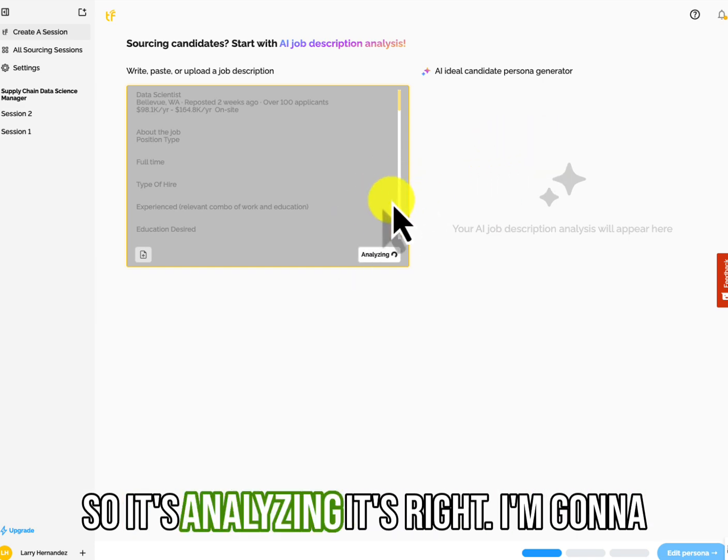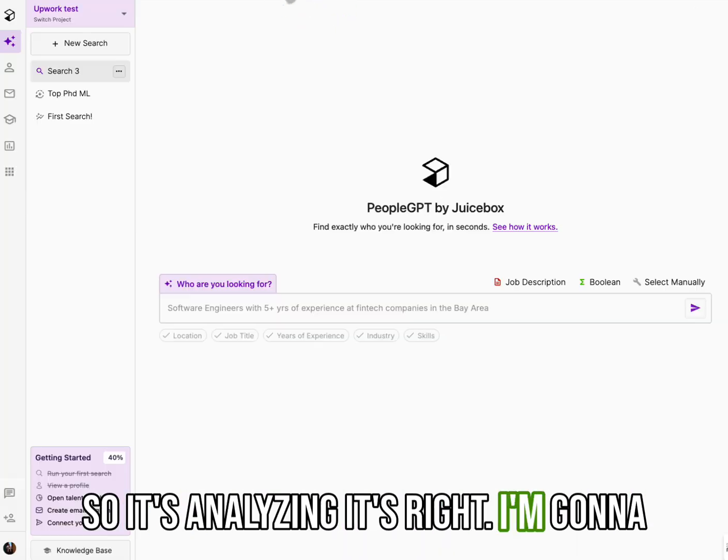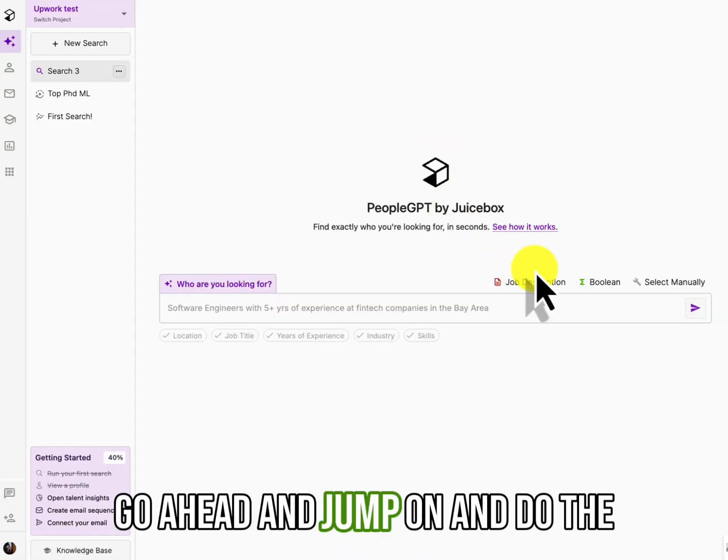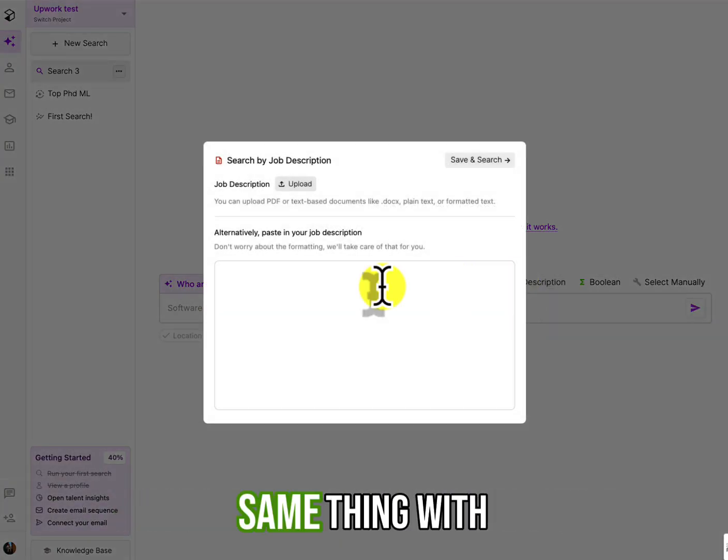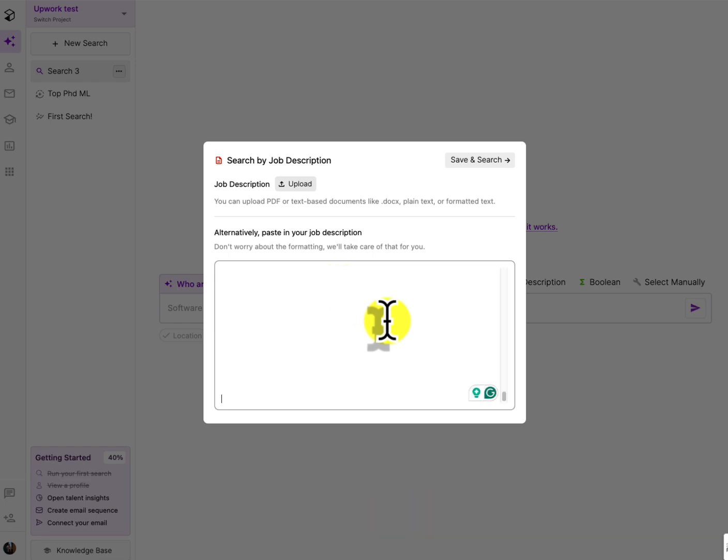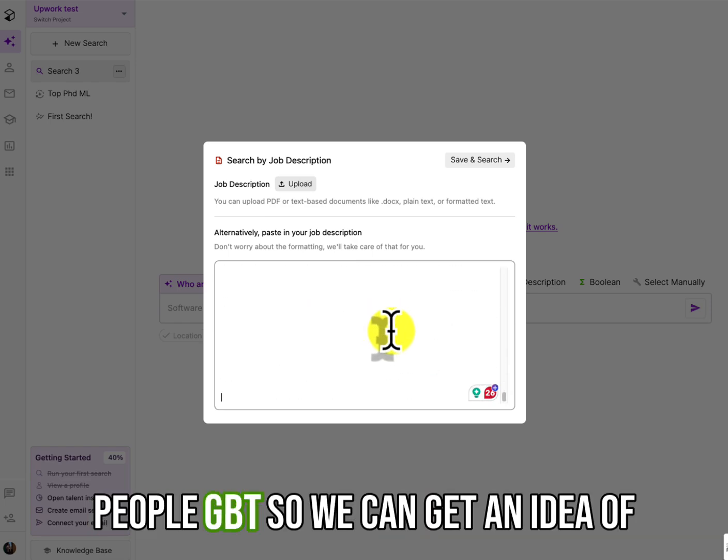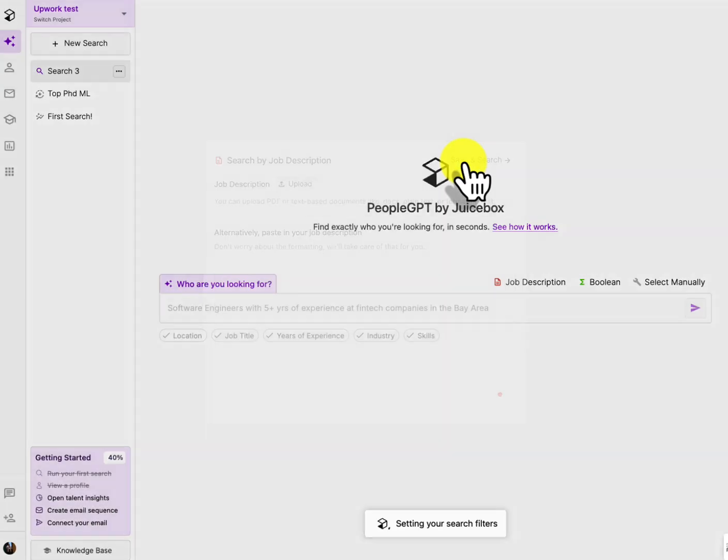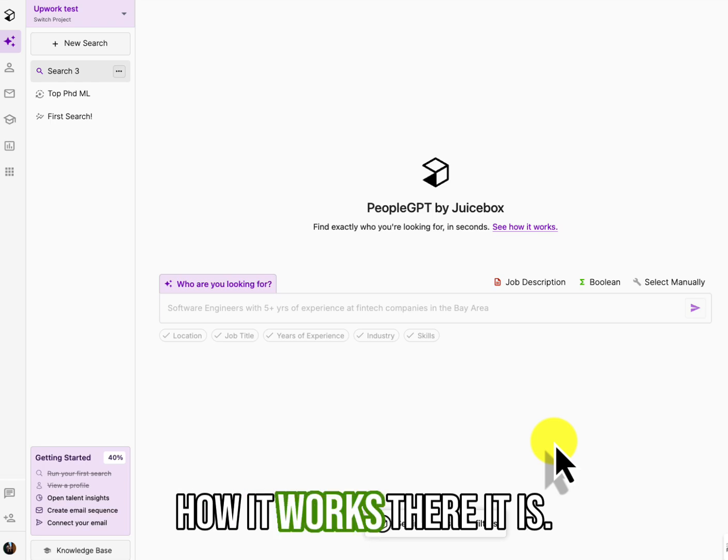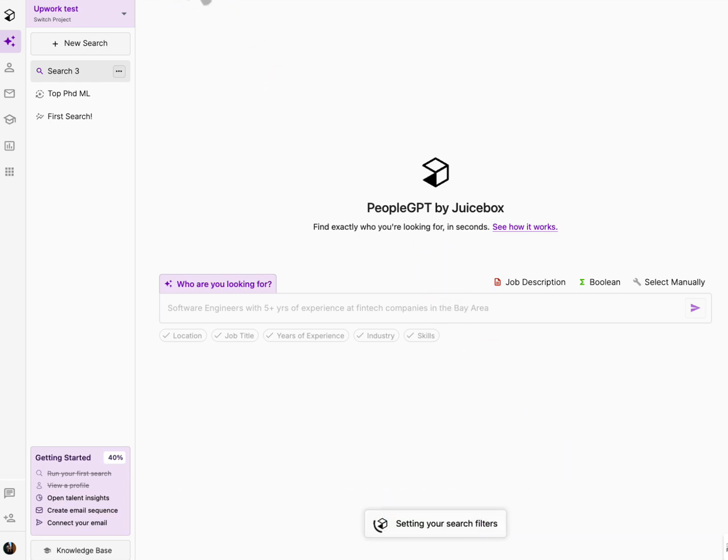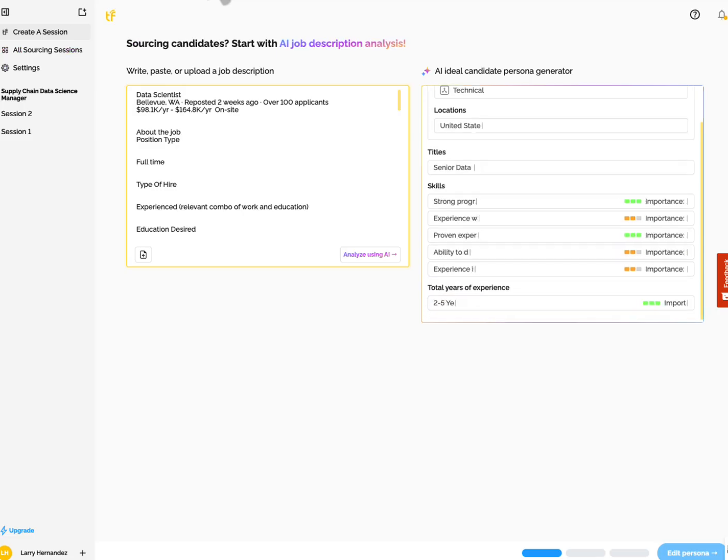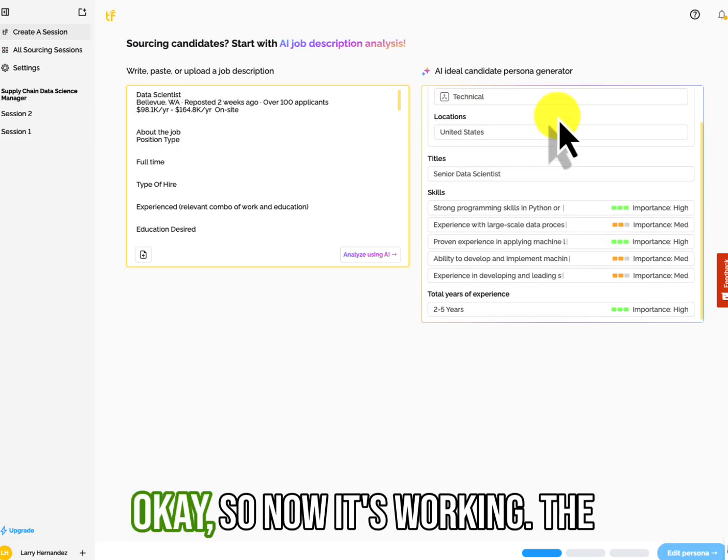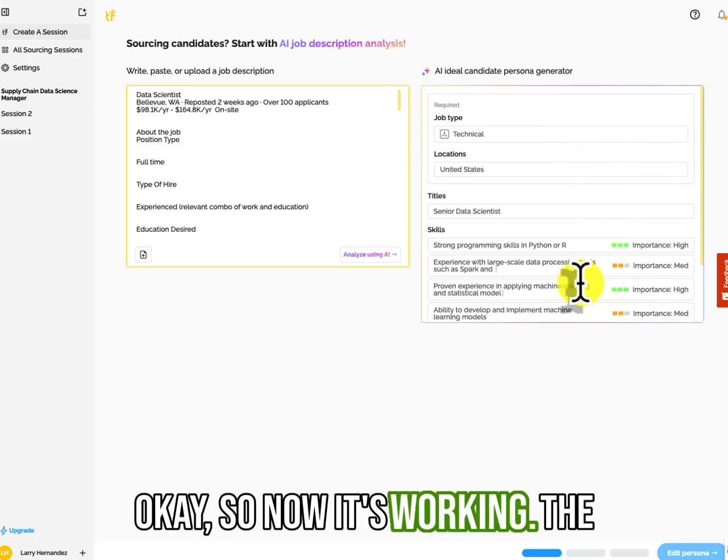Now it is slow and they just start it. So it's analyzing this, right? I'm going to go ahead and jump on and do the same thing with PeopleGPT so we can get an idea of how it works.